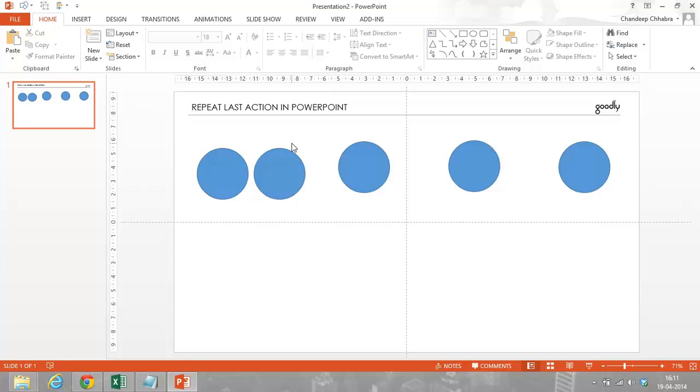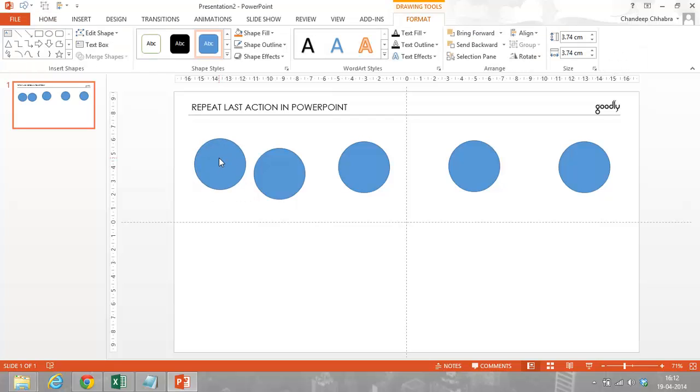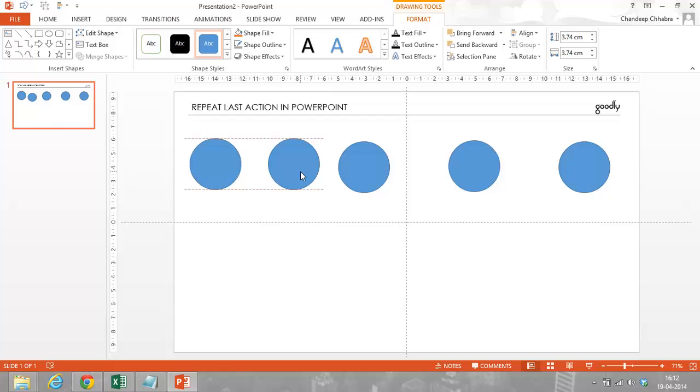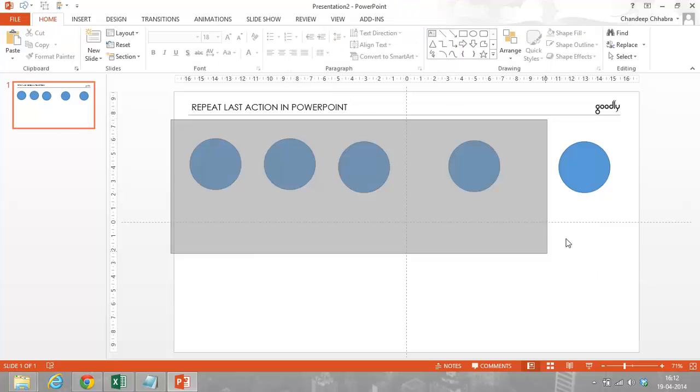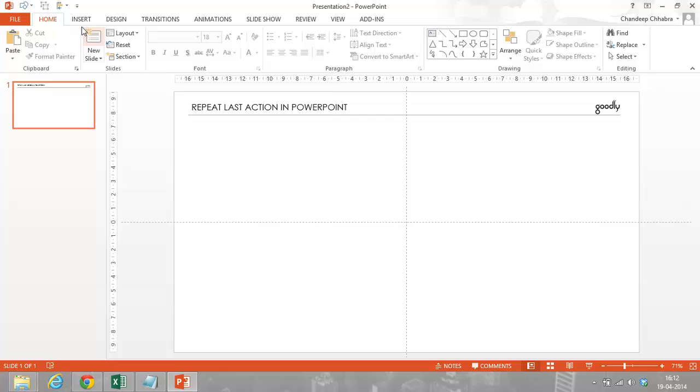So what I'm going to show you is a cool way to repeat your last action without all of this hassle of copying and pasting over and over again. And then using the mouse to arrange this in coherence with the other circle. So let's just get rid of the mess on the slide.